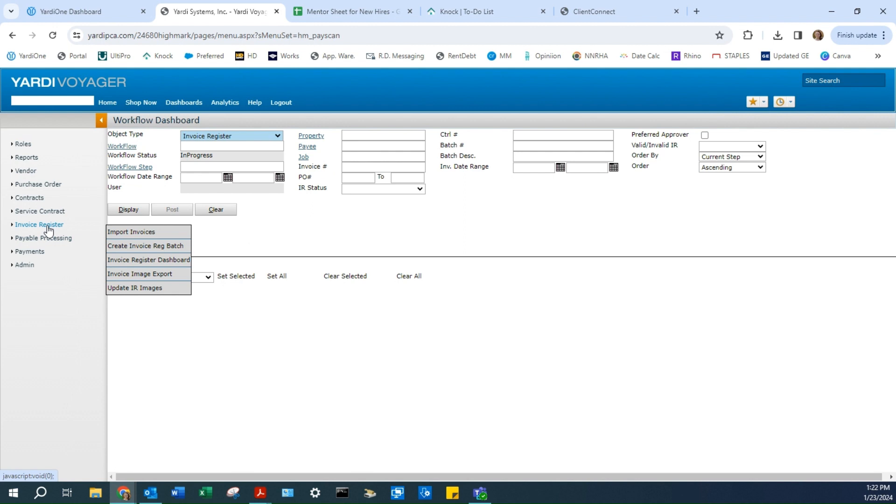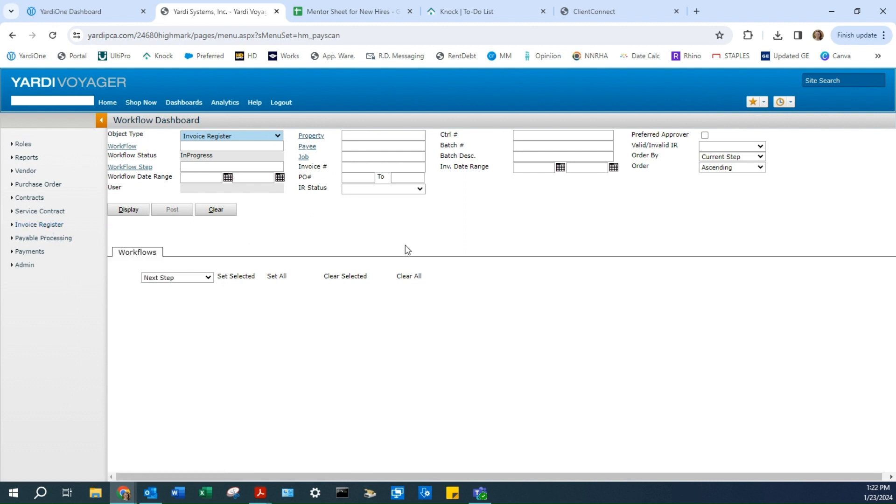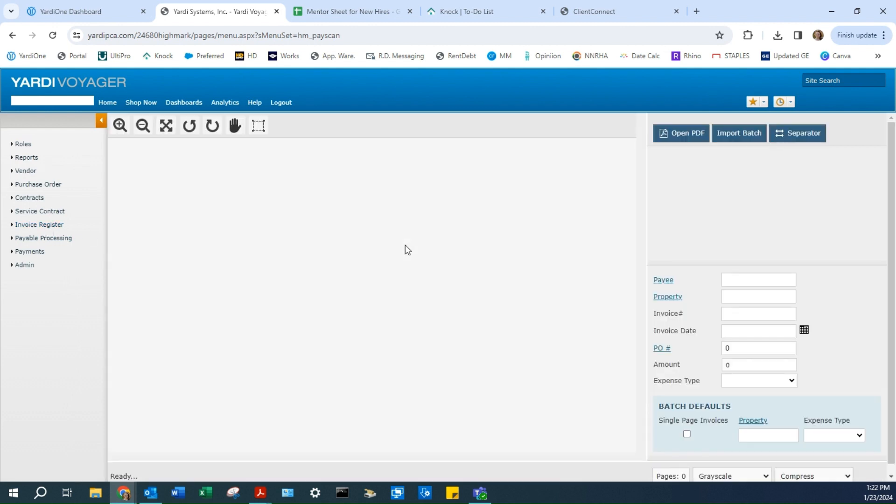Go to Invoice Register, Import Invoices. At this point, you should have already added all your POs and attached them to your invoices for easy access.